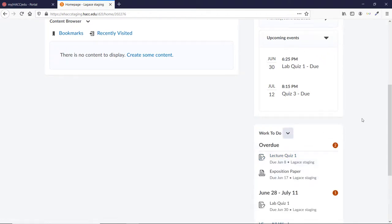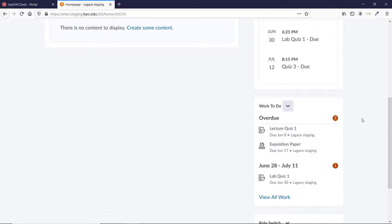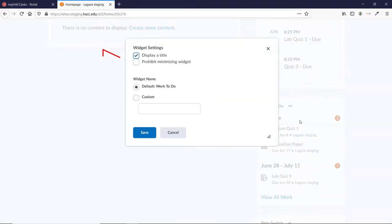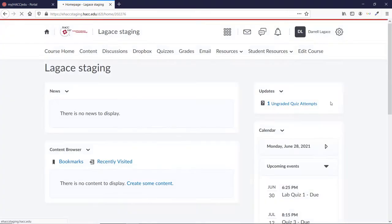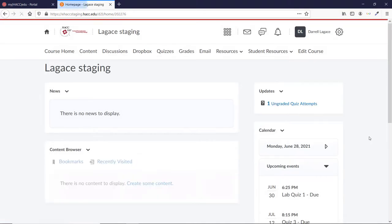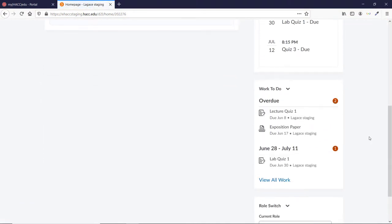If you want to prevent students from hiding the items, click the arrow again and choose Style This Widget. Check the box that says Prohibit Minimizing Widget. Now neither you nor the students can choose to collapse the widget, meaning it will always be visible for both you and them.